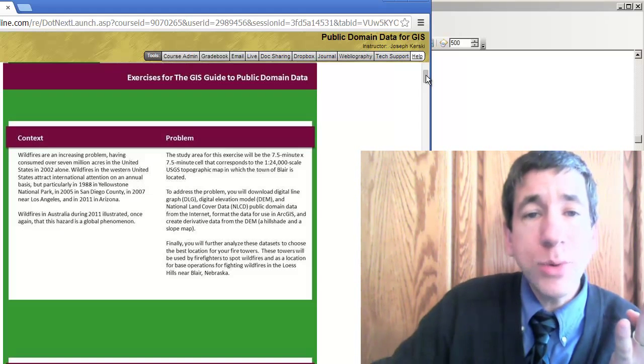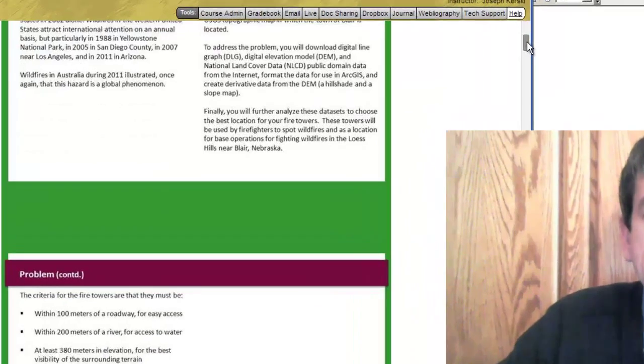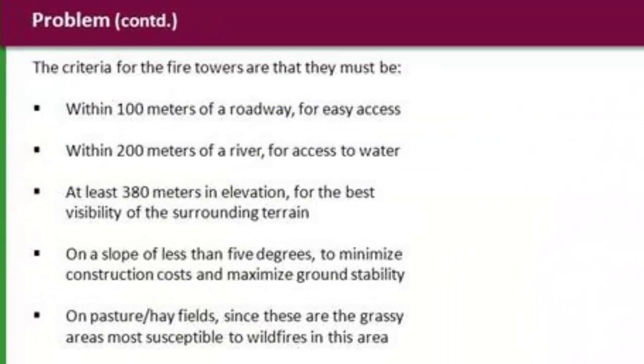What we will need to do now is, as you can see here, we're going to use the following criteria to site our wildfire observation towers. They have to be within 100 meters of a roadway for easy access. They have to be within 200 meters of a river for access to water.